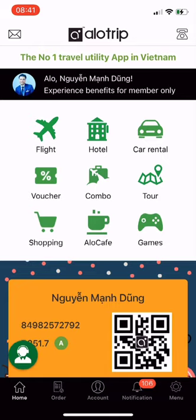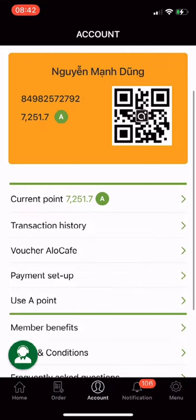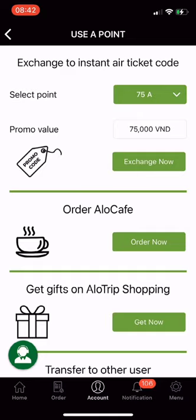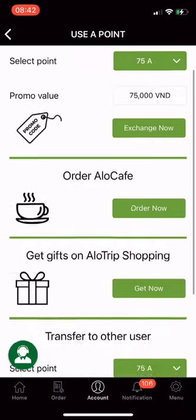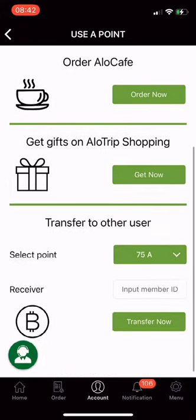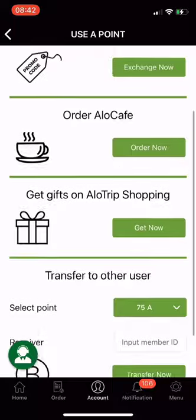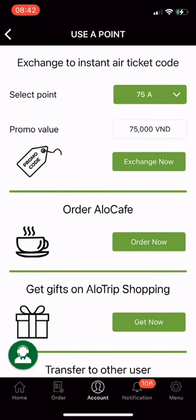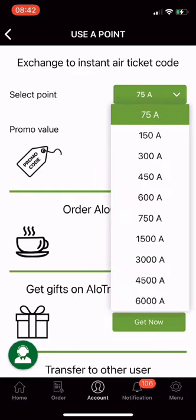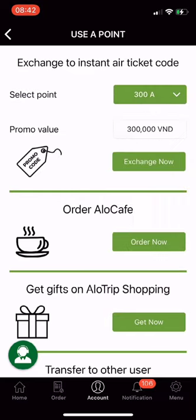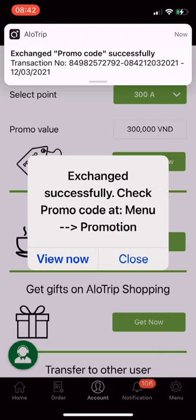In the Use A Points section, go to Account and select Use A Points. You will see 4 utilities: exchange to instant air ticket code, order Alocafe, get gifts on Allotrip shopping, and transfer to other users. For the first utility — exchange to instant air ticket code — I choose 300A, equivalent to 300,000 VND, and click Exchange Now successfully.